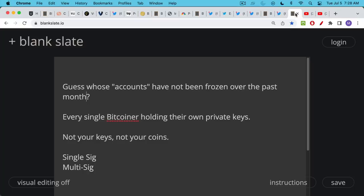So we've talked about Celsius, we've talked about Voyager, involved in Babel Finance and Terra Luna and now Peter Schiff's bank. But I want to remind you there's one group of people whose quote-unquote accounts, whose money has not been frozen over the past month and that's every single Bitcoiner holding their own private keys doing self-custody.